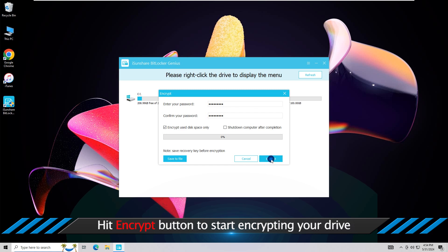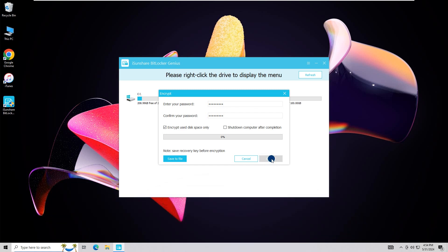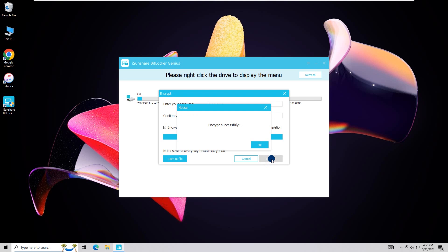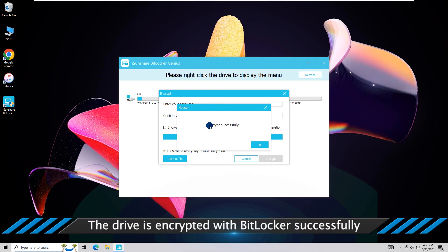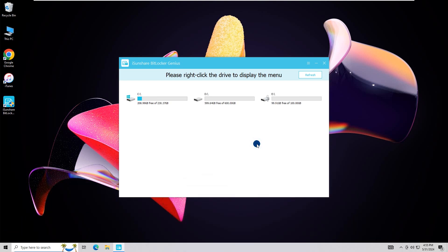After a few minutes, the drive is set with BitLocker protection.